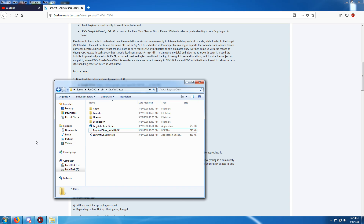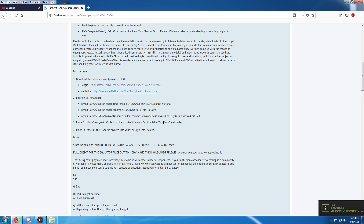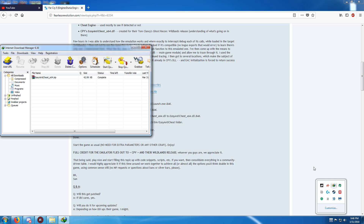Once you've done that part, it says place the EAC_anti-cheat DLL file from the archive that you downloaded into your Far Cry 5 bin folder, EAC anti-cheat folder. So now you want to get those files. I've downloaded it already.